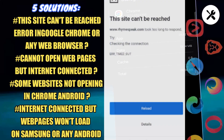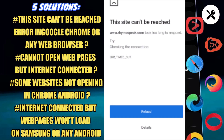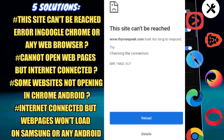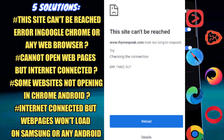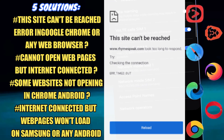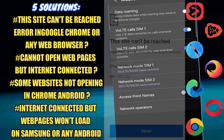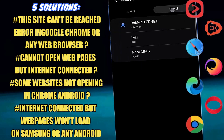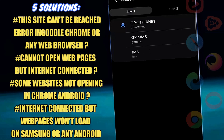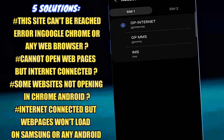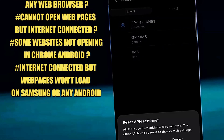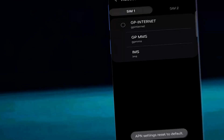Hi there. In this video I will show you how to fix the 'site cannot be reached' error in Google Chrome or any web browser, or 'cannot open web page but internet connected' in Samsung Galaxy or any Android phone. So let's get started.